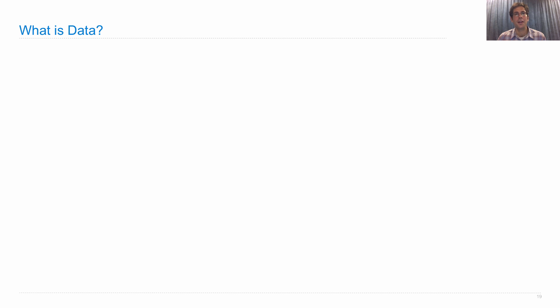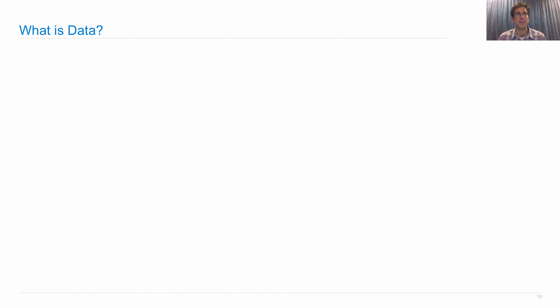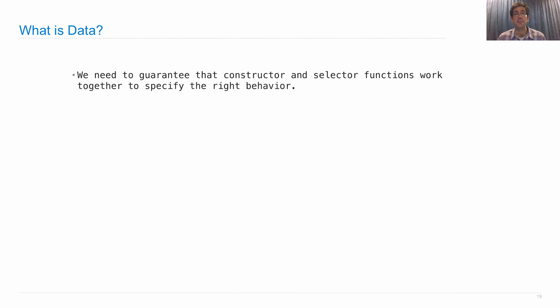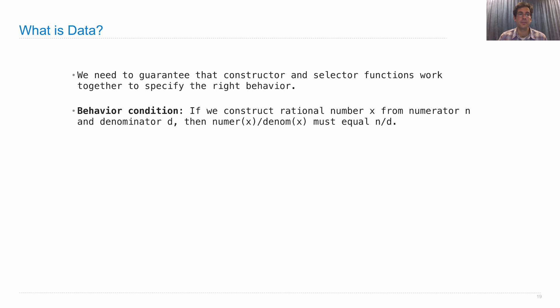So if I want to know whether I have a representation for a rational number that makes sense, what do I really need to know is true about that representation? What is it that makes data data? Well really what we need to guarantee is that there's a certain relationship between the constructor and selector functions. They need to work together to specify the right behavior.